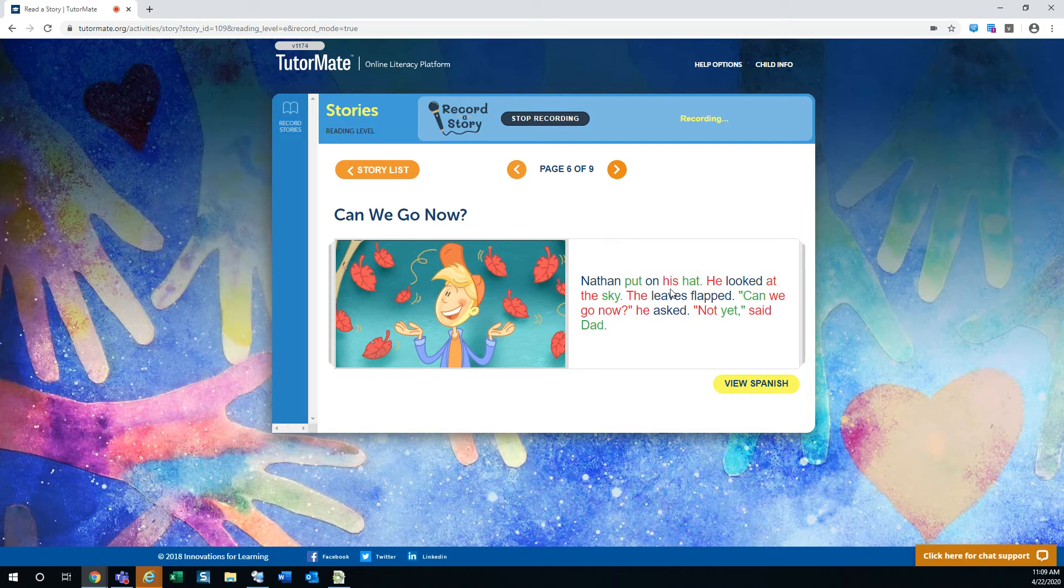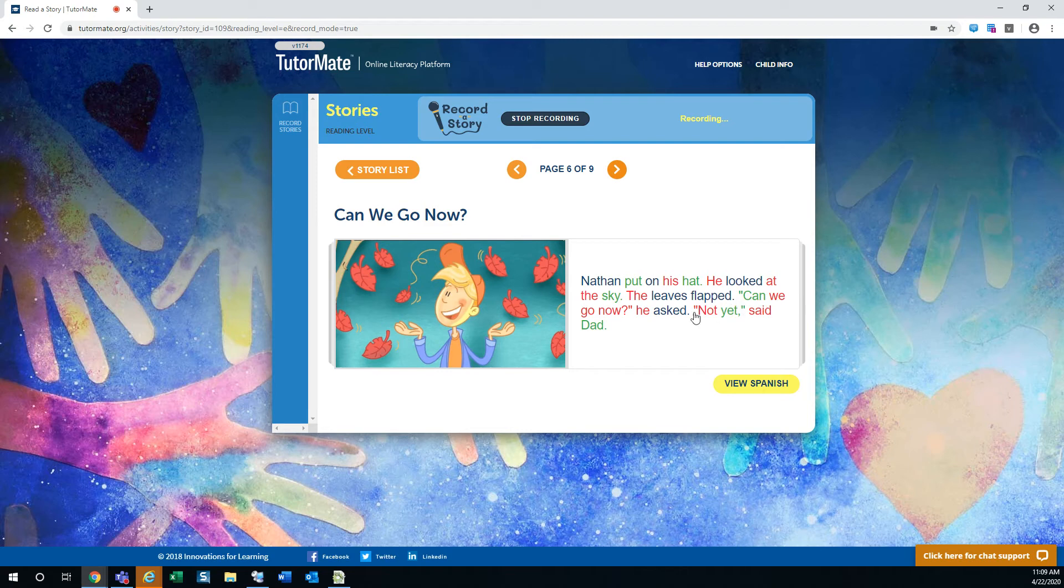Nathan put on his hat. He looked at the sky. The leaves flapped. Can we go now, he asked. Not yet, said Dad.